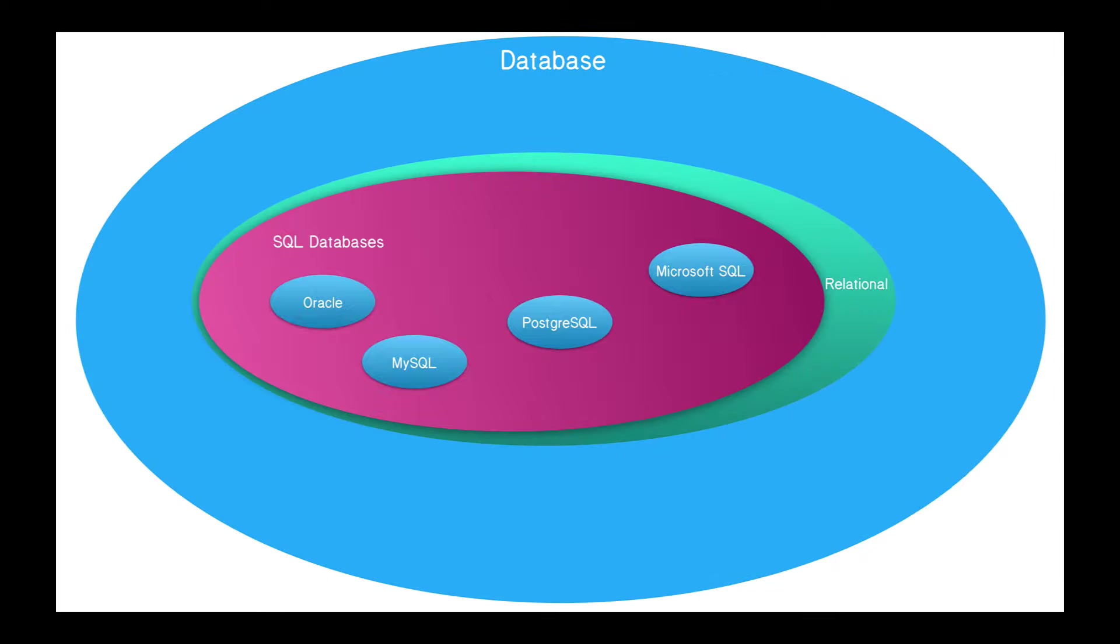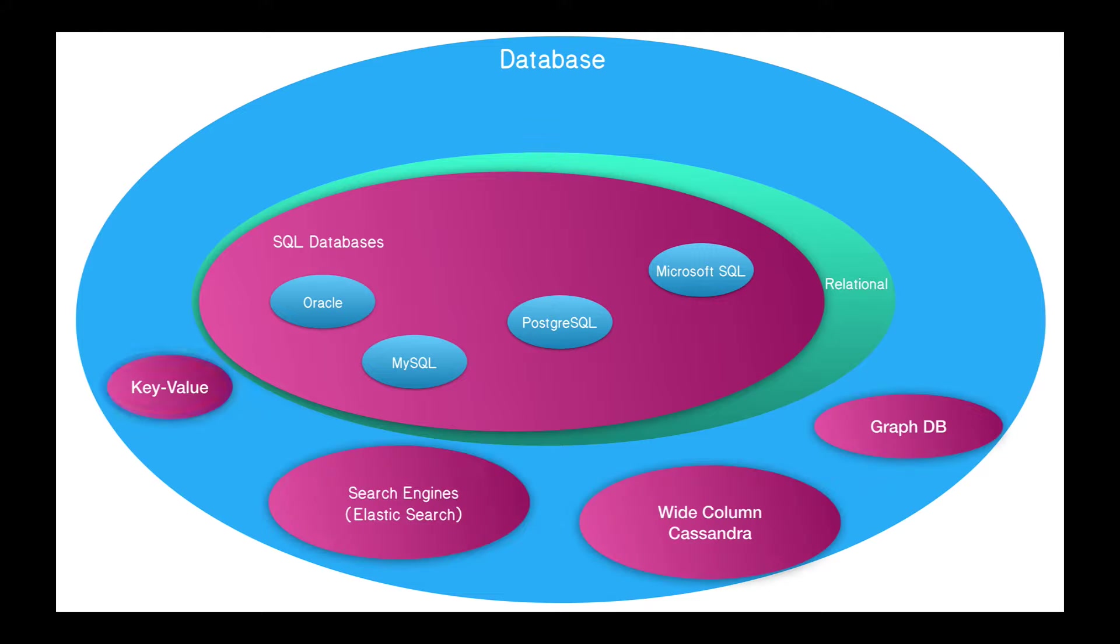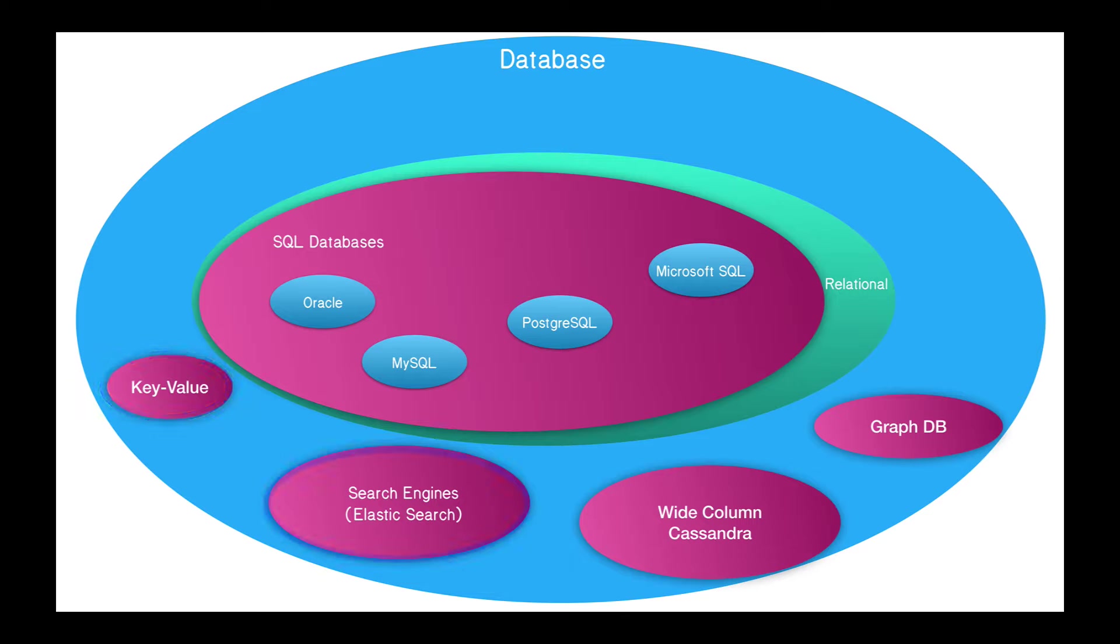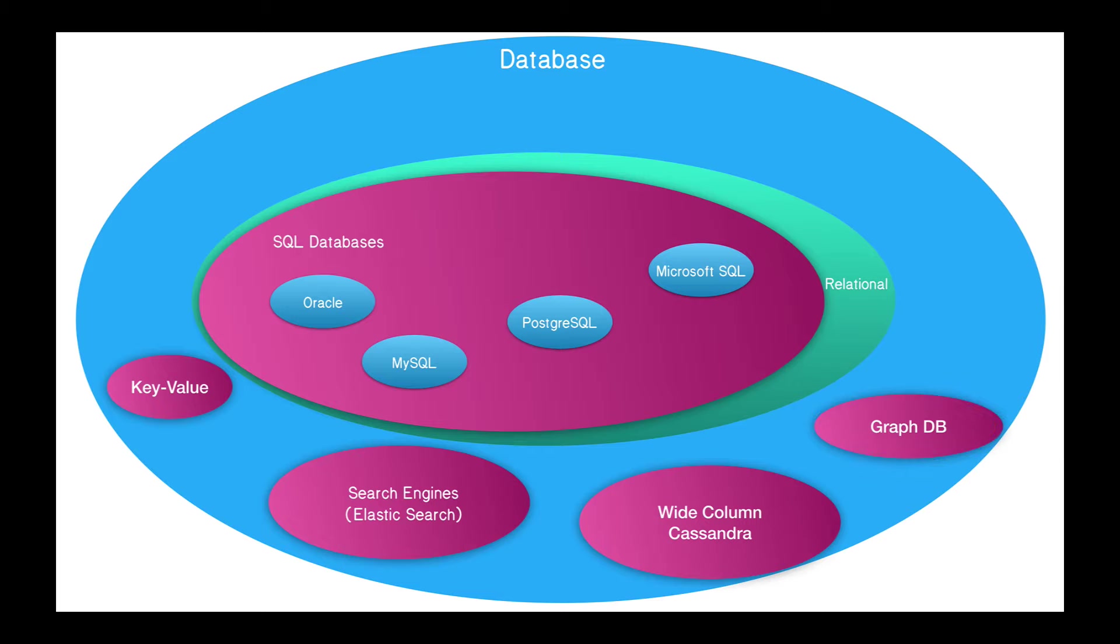And relational databases are just one of many different types of databases in general. So there could be key value stores databases, search engine databases like Elasticsearch, wide column stores like Cassandra, graph databases, and others.